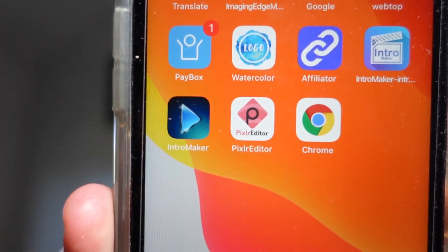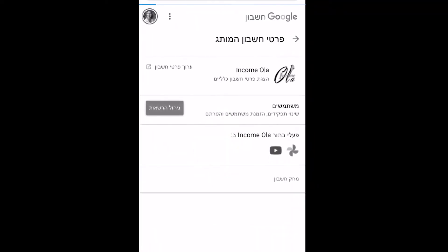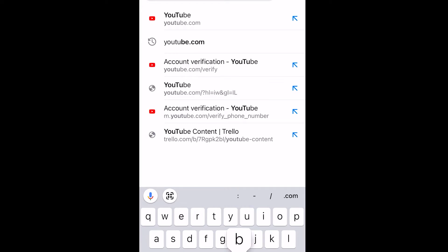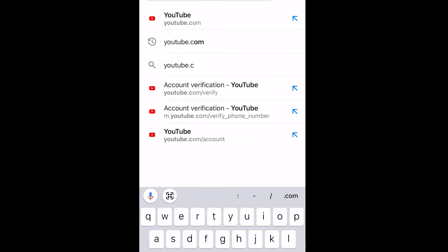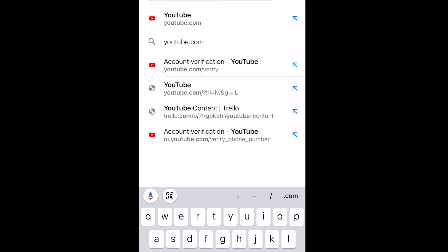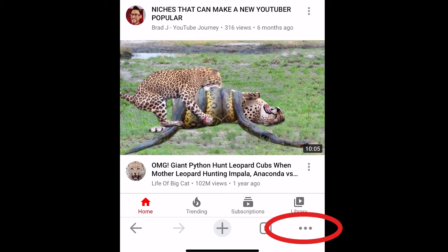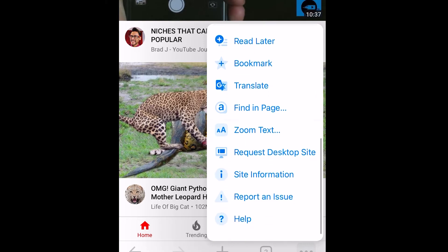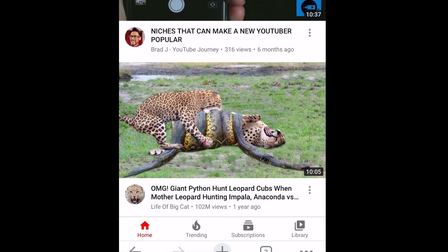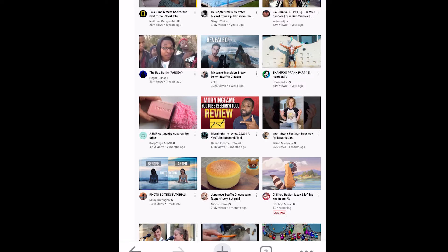Now let me show you how to do the same with your phone. If you have an iPhone, you've probably noticed that you can't change your email from the YouTube app or from YouTube Studio. So you have to go to Chrome. You click on Chrome, then go to youtube.com, and click on the three dots in the right bottom corner.